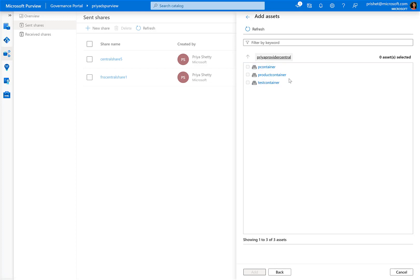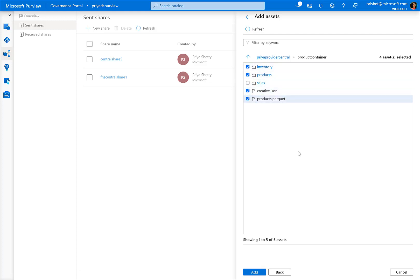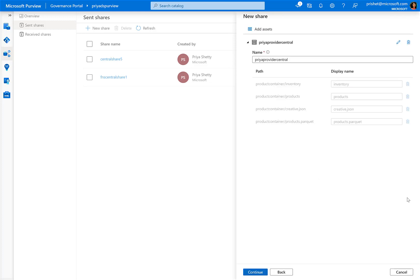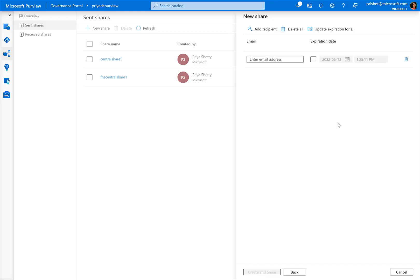Next step is to go to the container where I want to share data from, and I will choose to share a couple of folders and files and add it to my share. As a provider, I have an option to obfuscate the details of my assets. So I can rename anything in this UI and then click on continue.